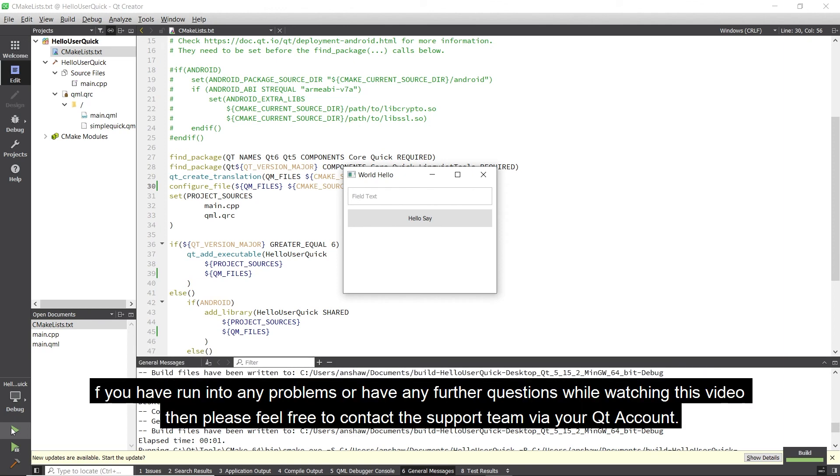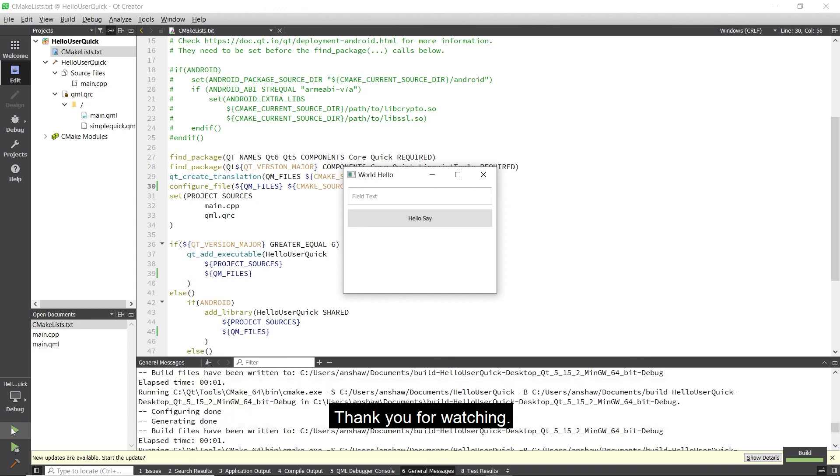If you have run into any problems or have any further questions while watching this video, then please feel free to contact the support team via your Qt account. Thank you for watching.